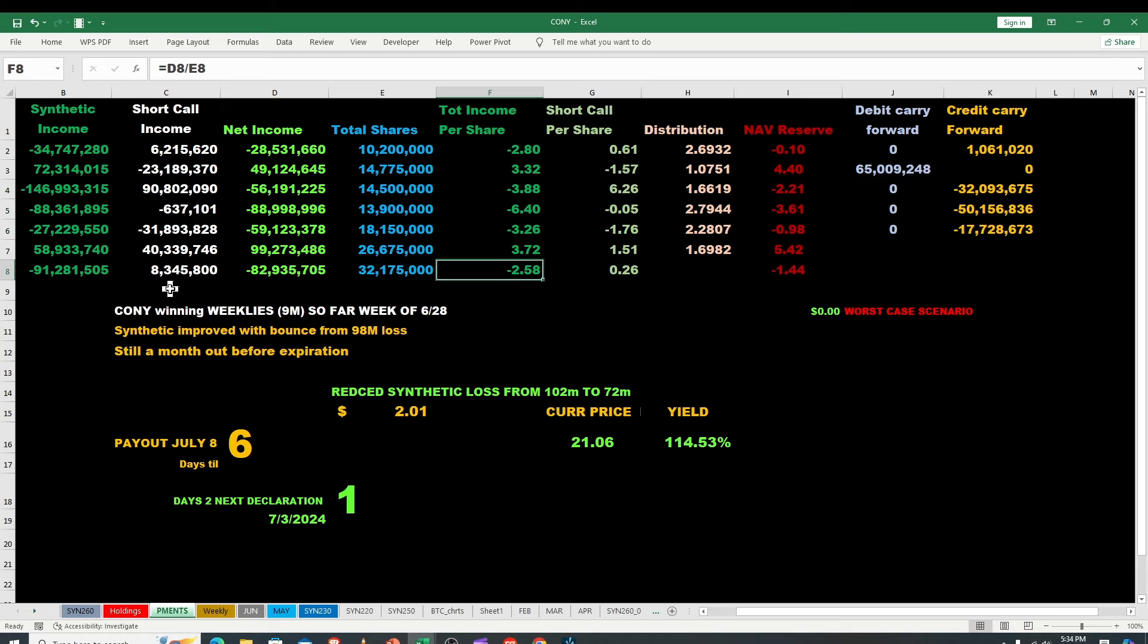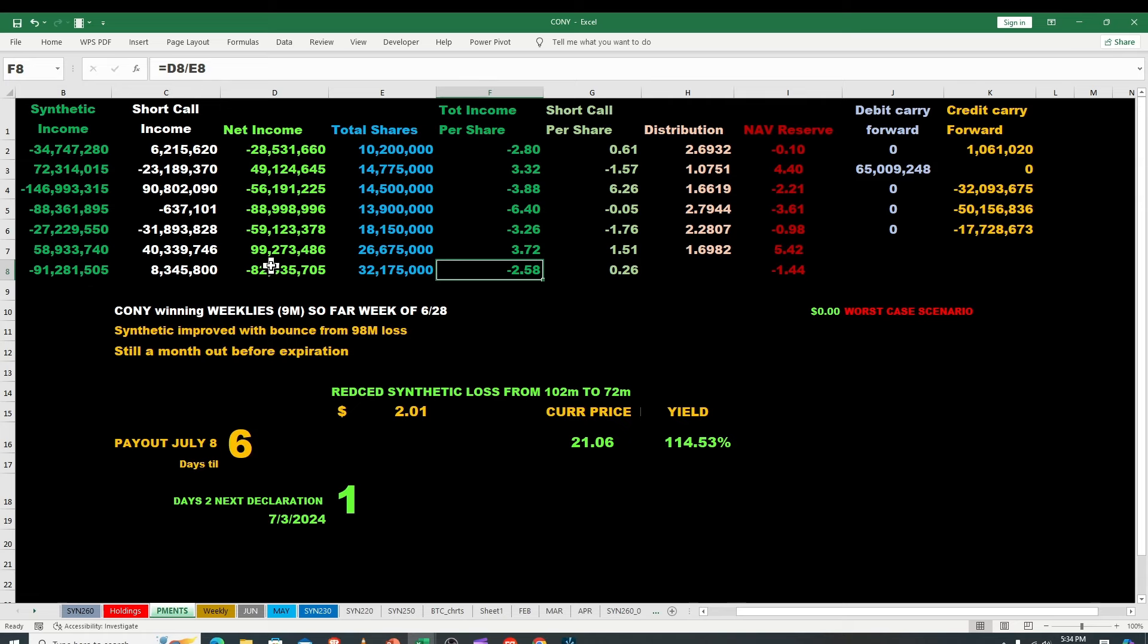They lost 26 cents on the short call income and they had 91 over here on the synthetic. So nice on the synthetic but the short call, and again this short call could end up ugly. That could be another 11 million added. Again it's not gonna affect this month. None of that happens until Friday really.